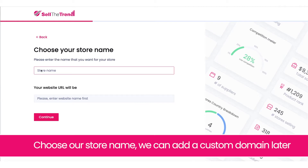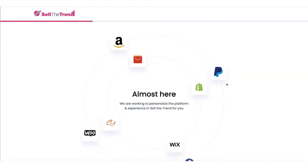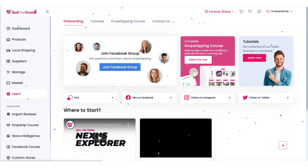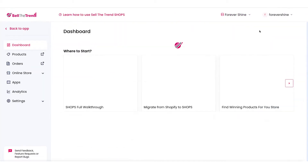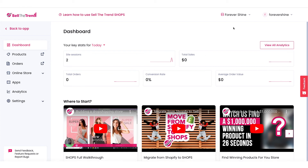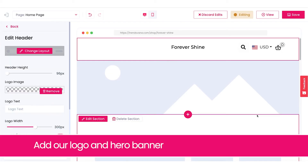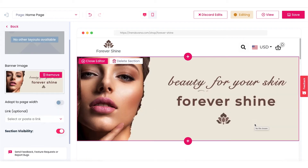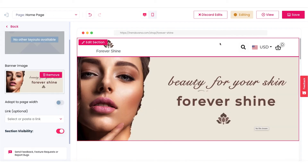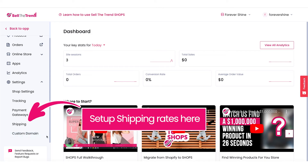Let's start by choosing our shop name. We can always add a custom domain name later. We're ready to start setting up our store. Let's go to Shop Settings and add our logo and banner. I made these in Canva, but you can use any free tool you want. You can set up your store a bit more if you like, like adding a custom domain, but let's move on.